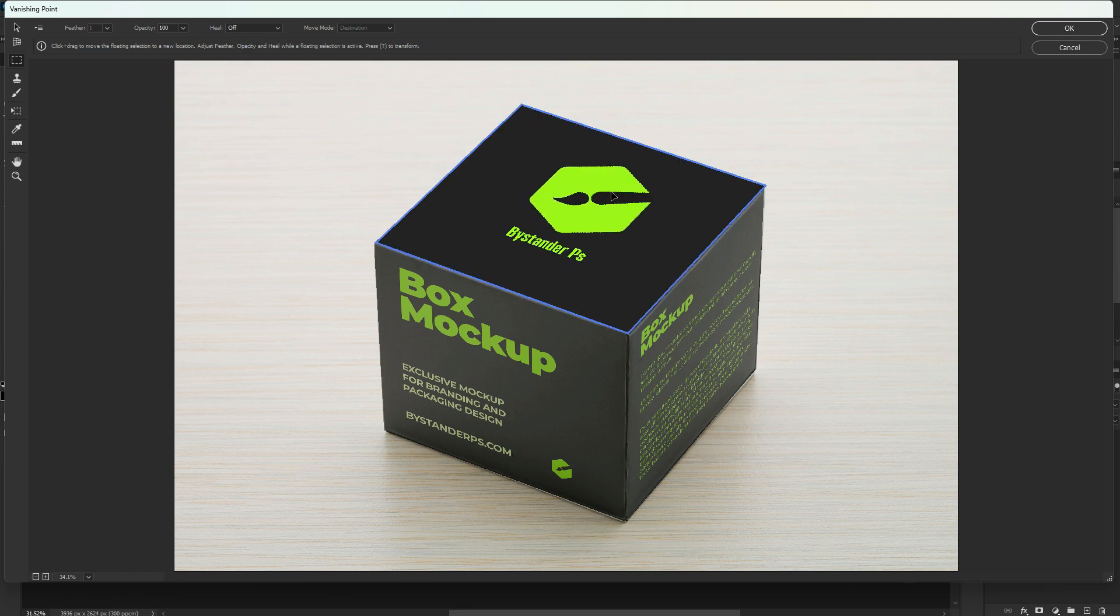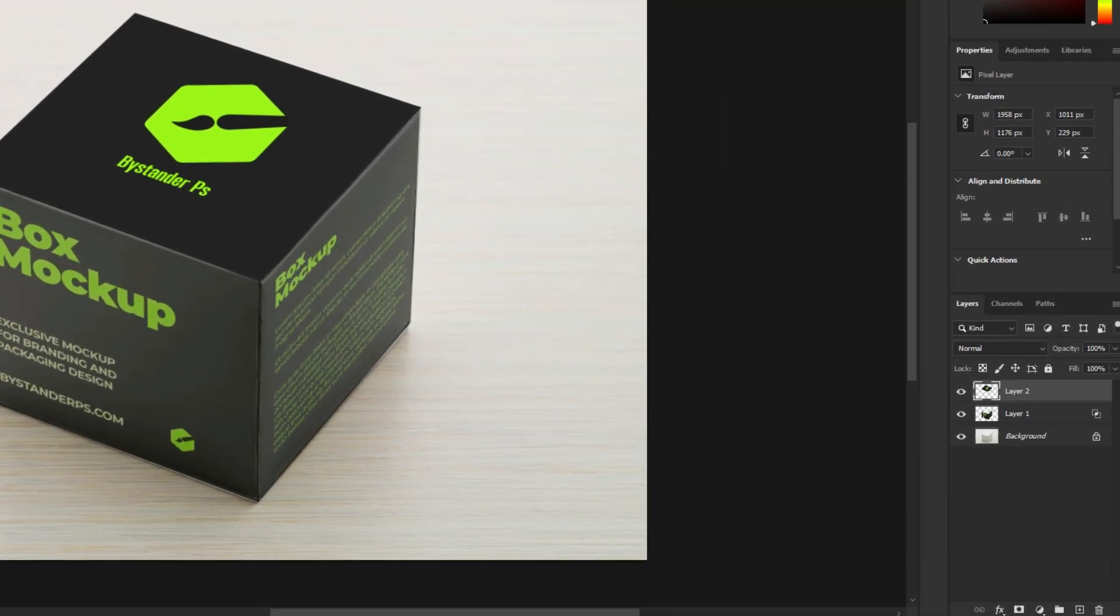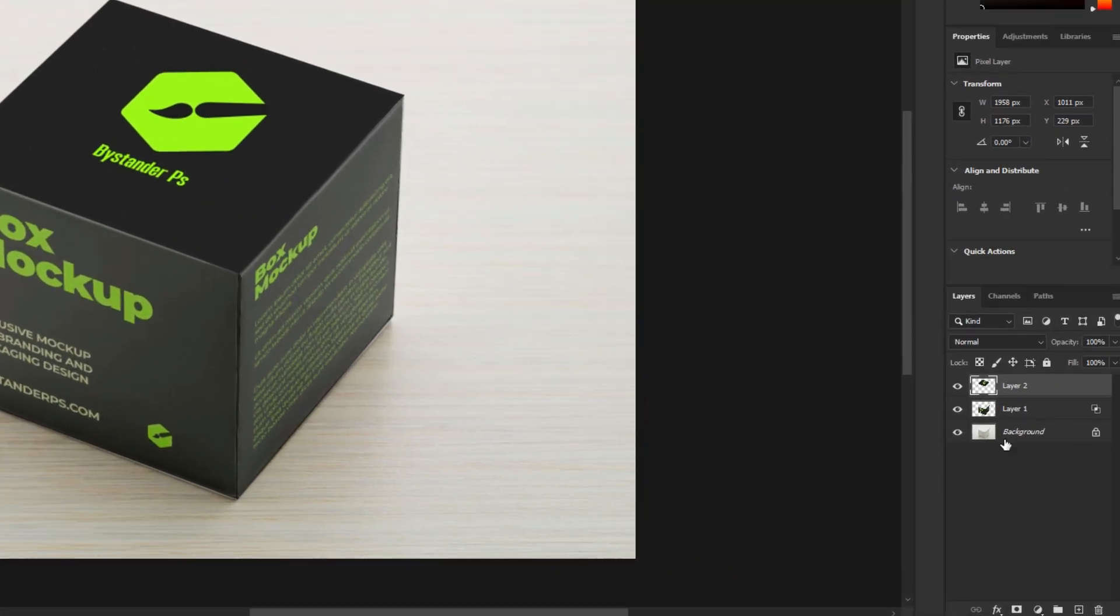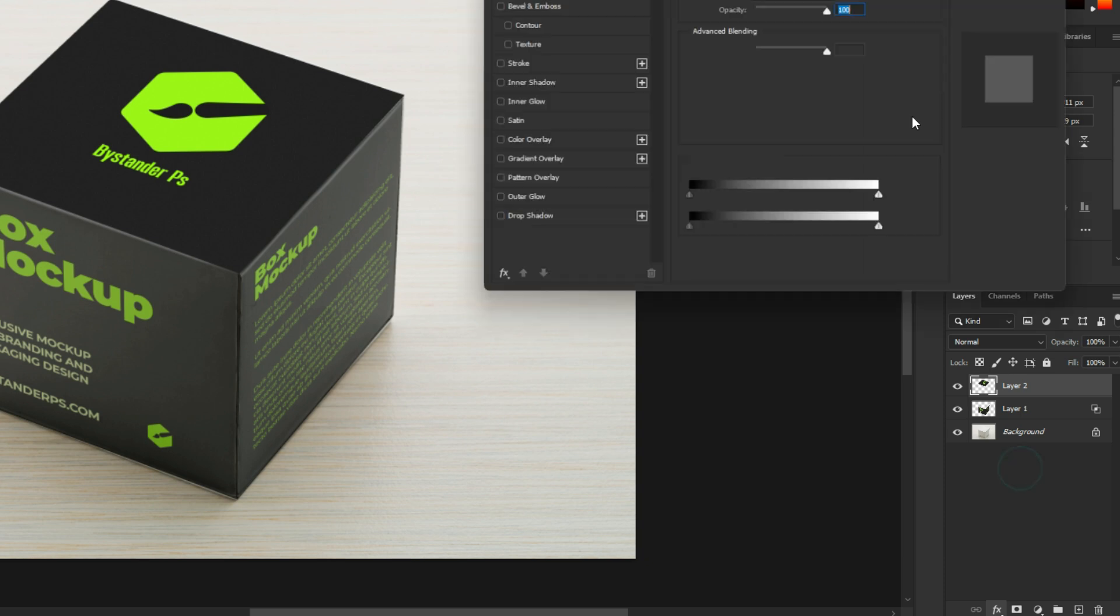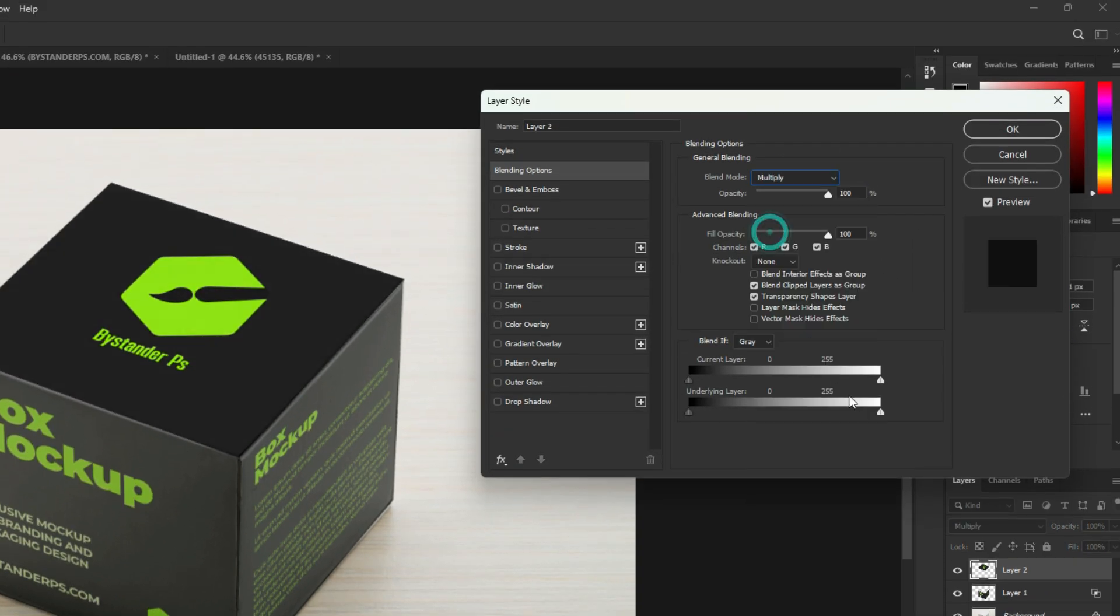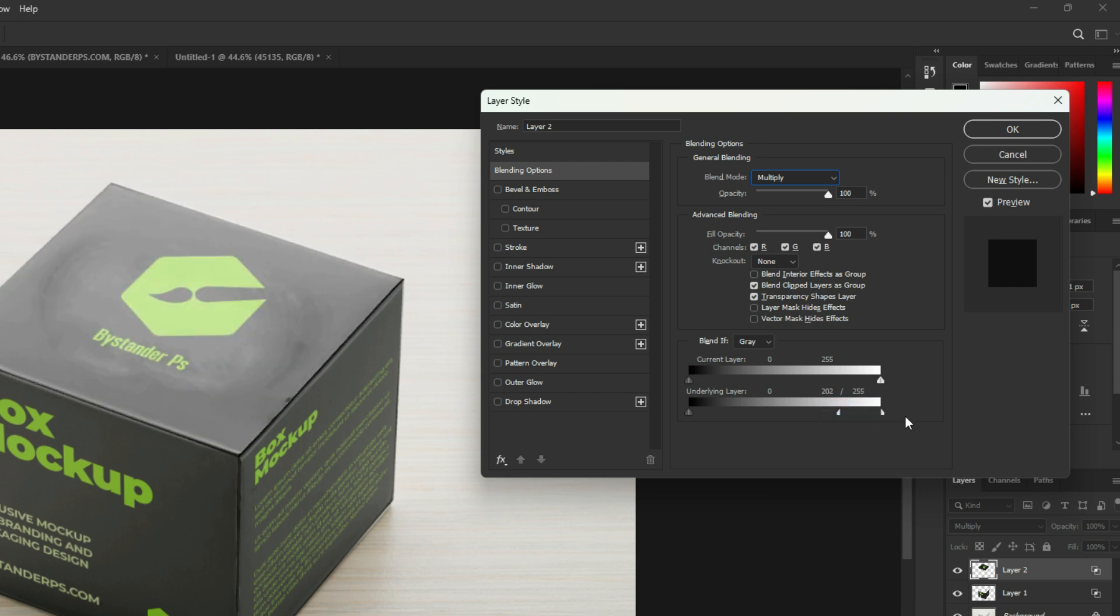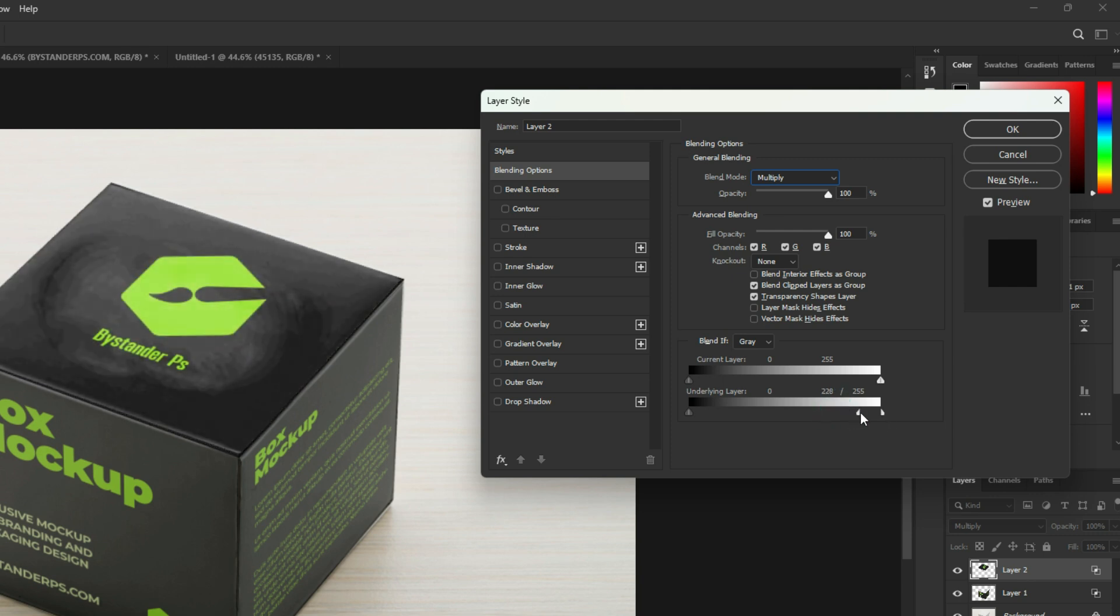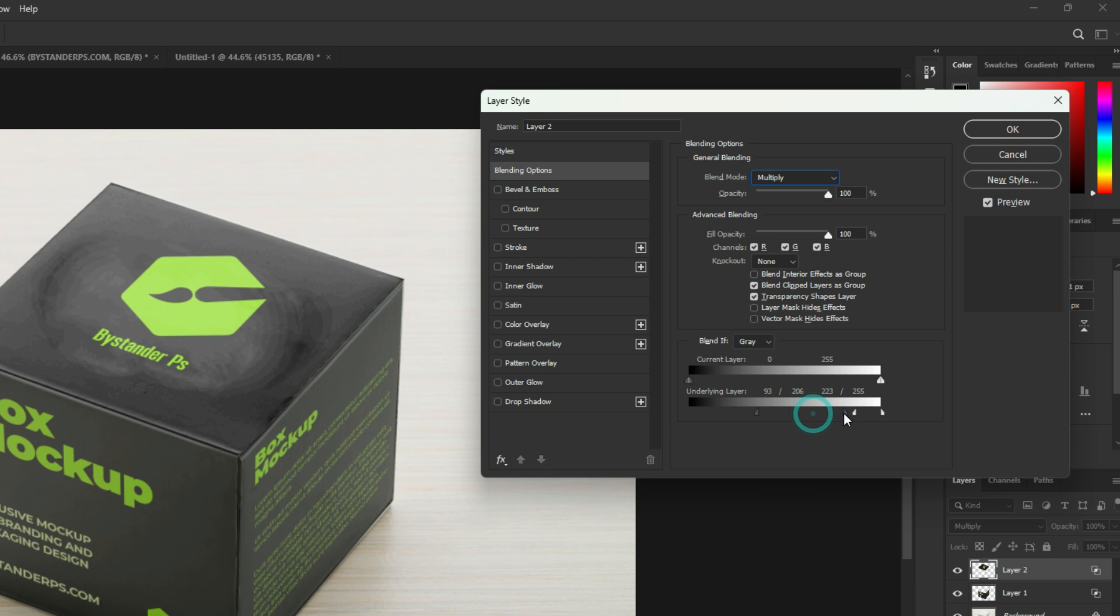Click OK. Now go to FX, choose Blending Options, and follow these settings. Click OK.